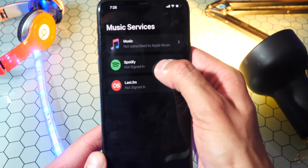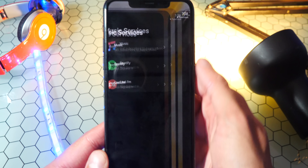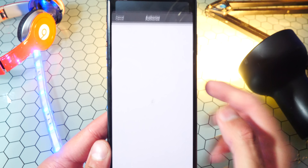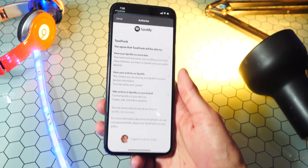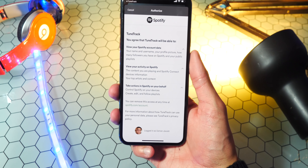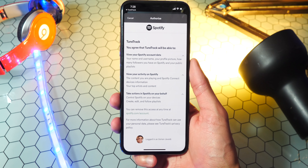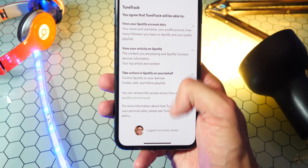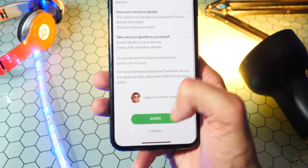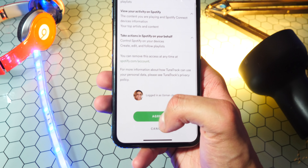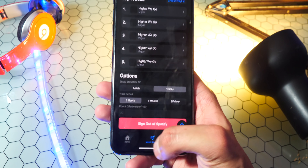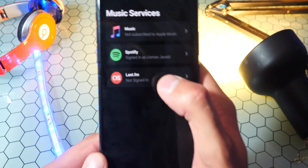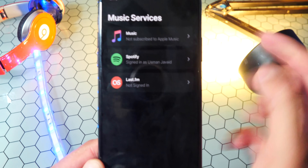Anyways, I'm going to use Spotify, so I'm going to tap right here and open up the Spotify application to authorize it — assuming that you guys already have Spotify installed. Once here, scroll down and tap on Agree, and just like that it is logged in. You can see it says signed in.